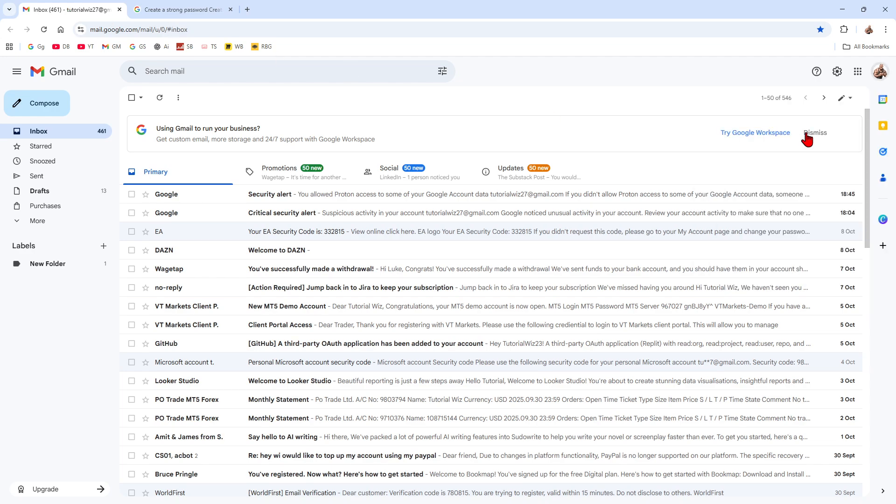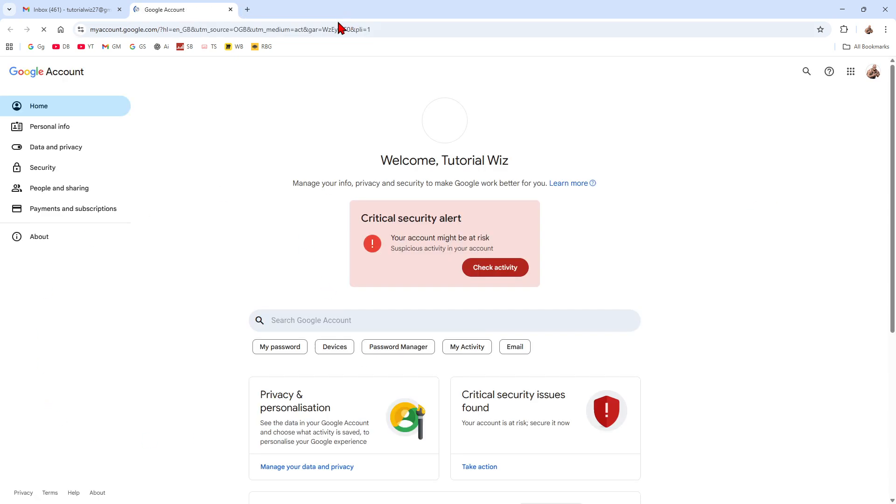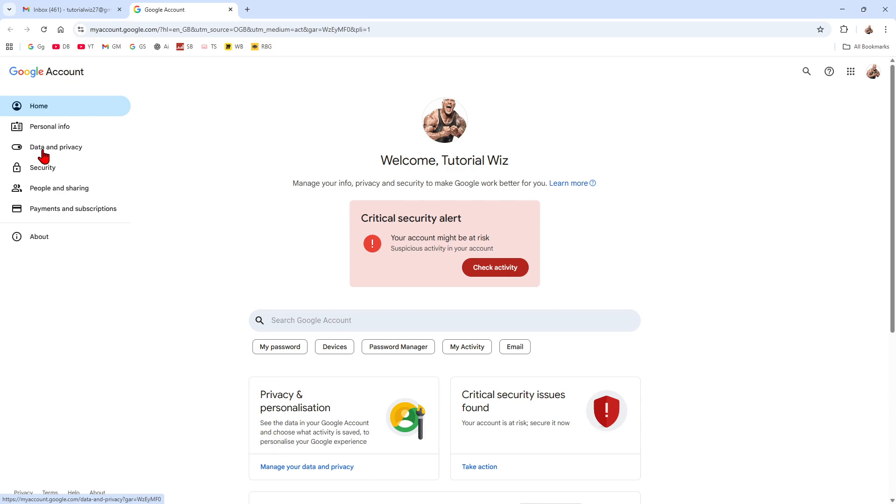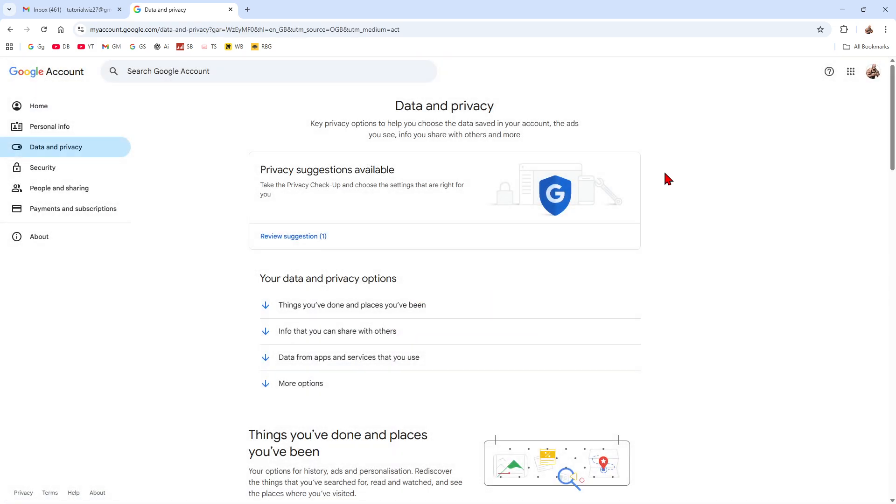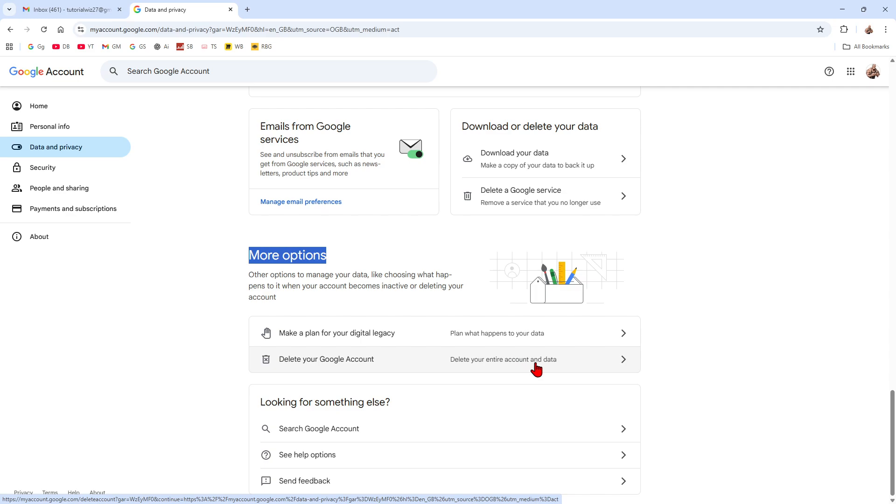I'm going to go back over to my Google account. So I'm in Gmail. Then we want to go ahead and click on manage your Google account. Now from here, we want to go ahead and click on data and privacy tab. Now from here, scroll all the way to the bottom. And then under more options, we want to go ahead and click on delete your Google account. Delete your entire account and data.